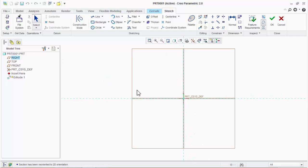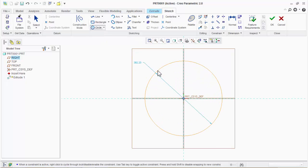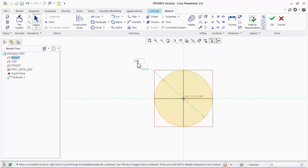Now draw a circle of your desired dimension. Click on the circle tool, then select the center point and draw the circle. Use the middle mouse button or escape button to release the command. Now enter the desired dimension value.